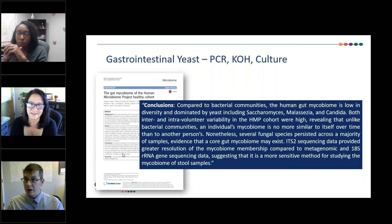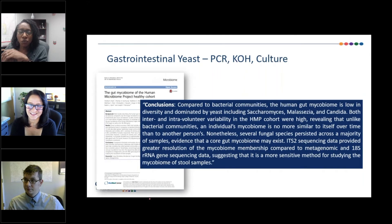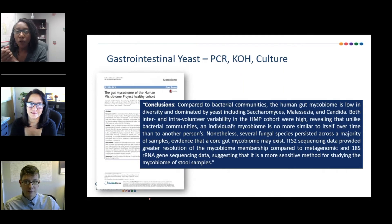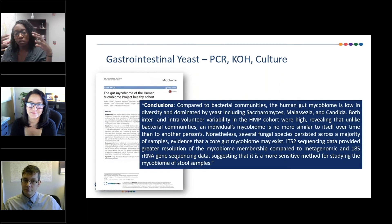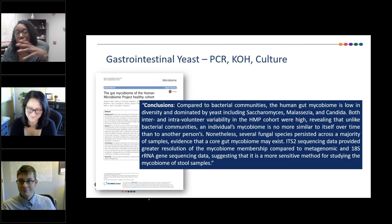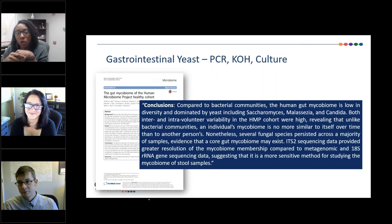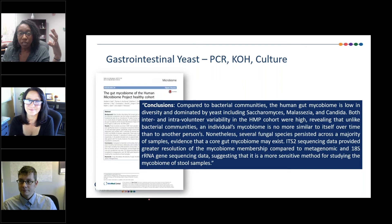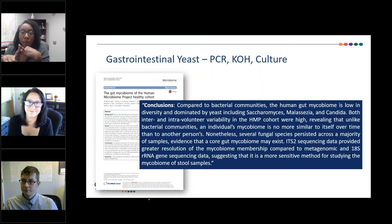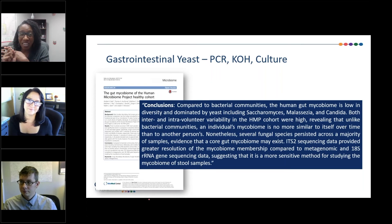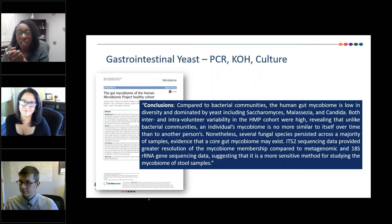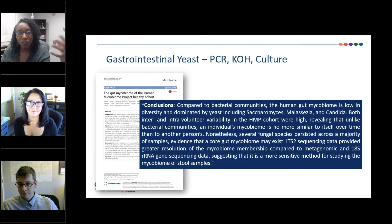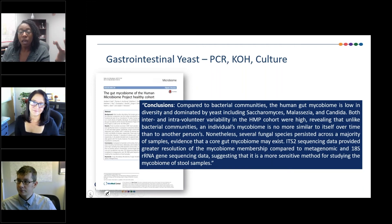An important clinical pearl: treat the patient, not the test result. You want to see symptoms that signify yeast issues — these can include foggy thinking, memory difficulties, joint aches and pain, skin bumps, lesions, itchiness, genitourinary symptoms, GI tract symptoms, and even carbohydrate cravings. If a patient displays these symptoms, we need to consider treatment.